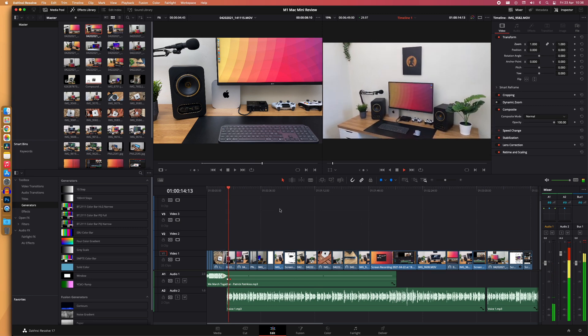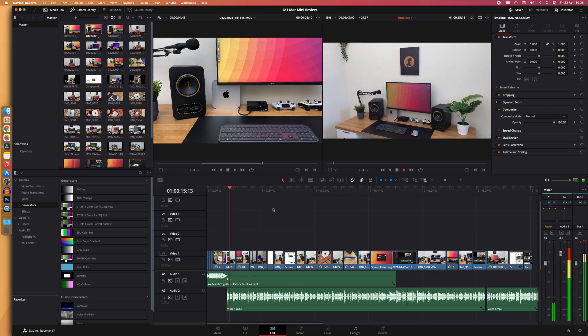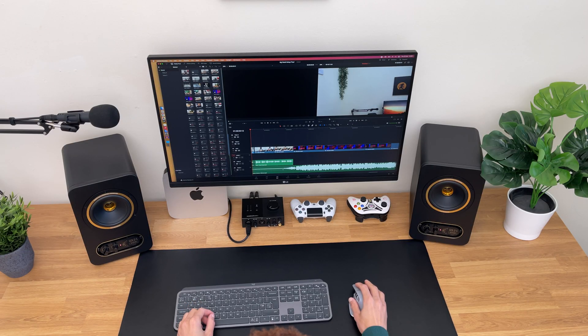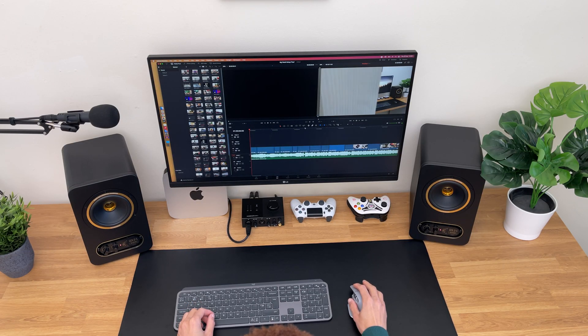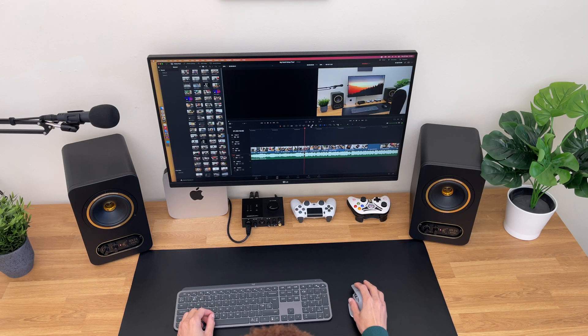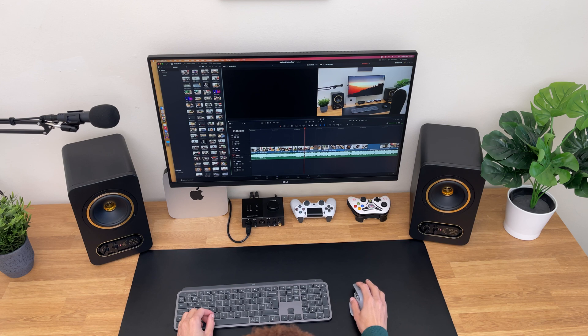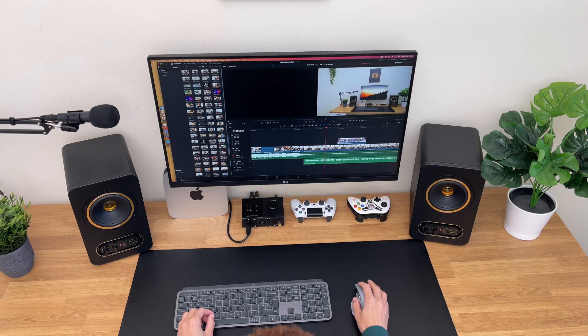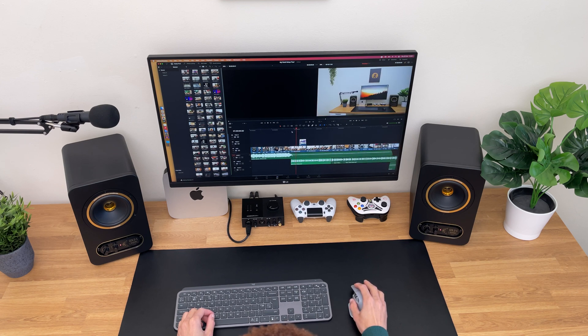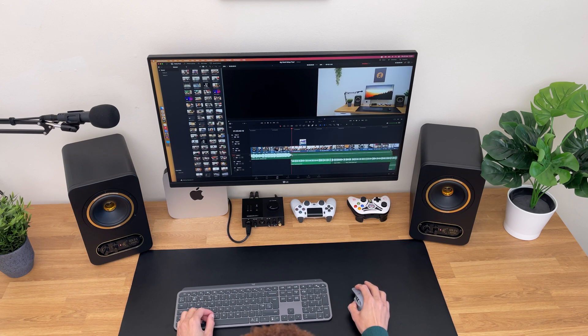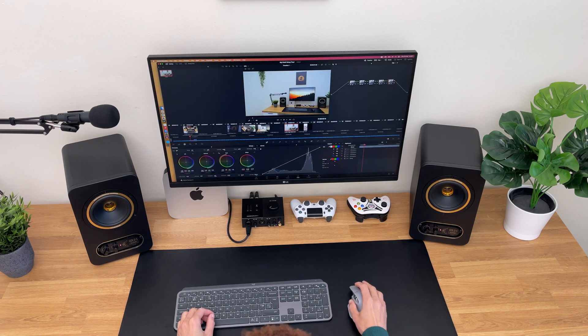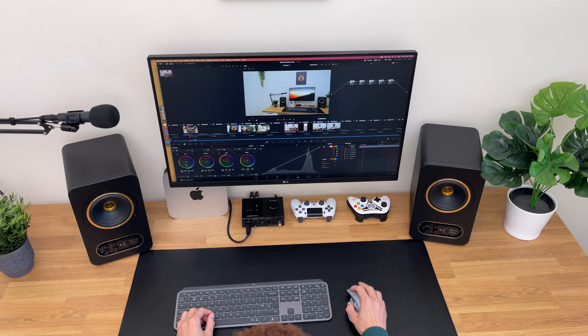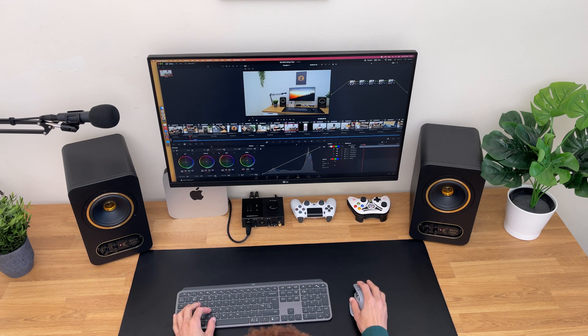With my old computer, I had 32GB of RAM, and multitasking on that computer was very good. And I'm happy to see that I can still run as many applications as I used to on this M1 Mac Mini with only 8GB of RAM.